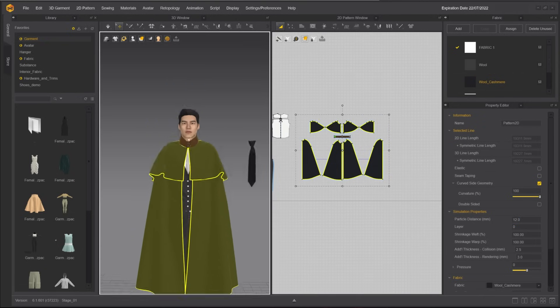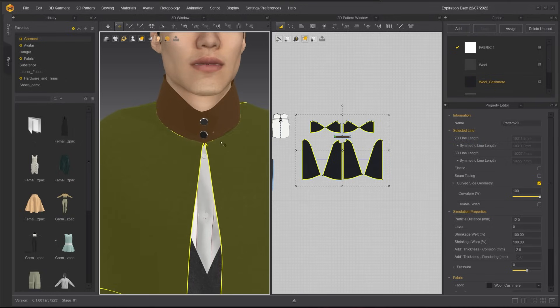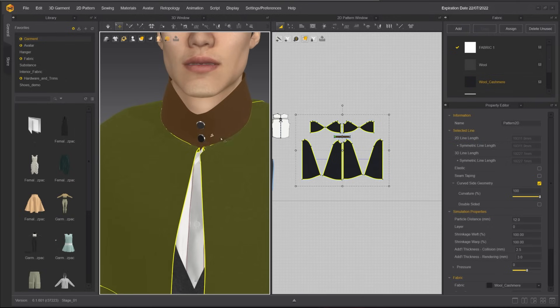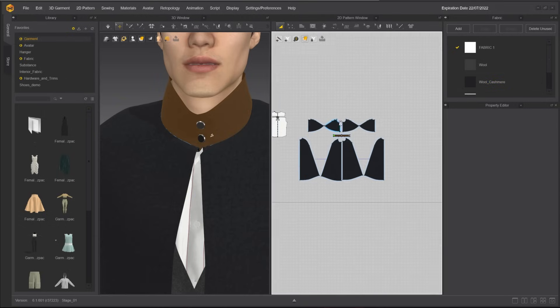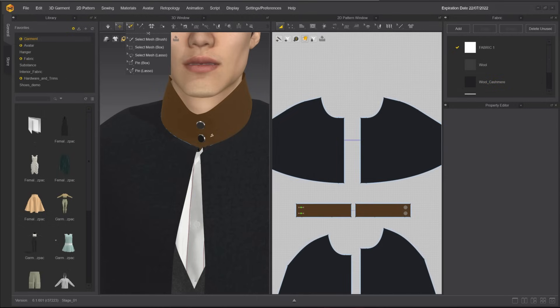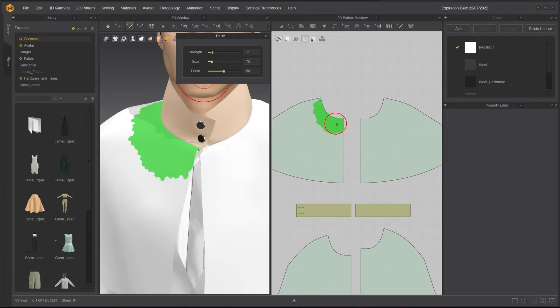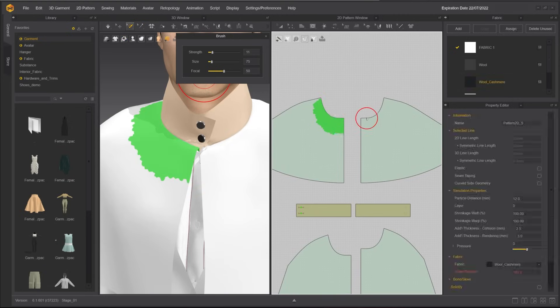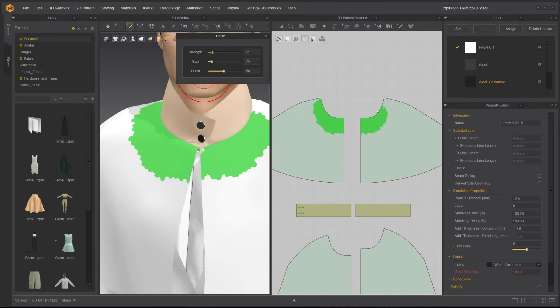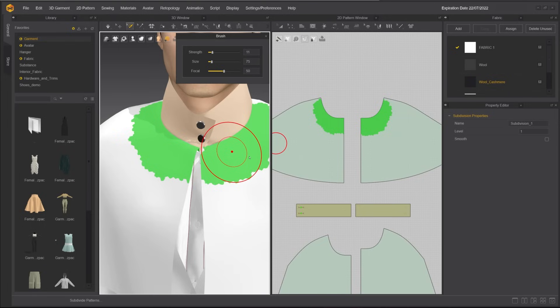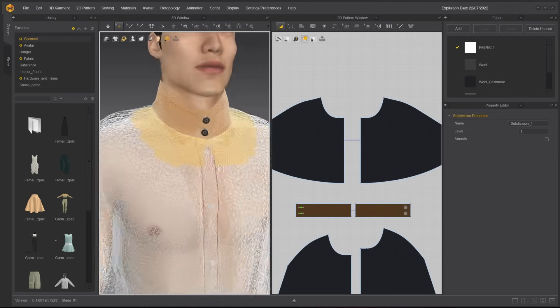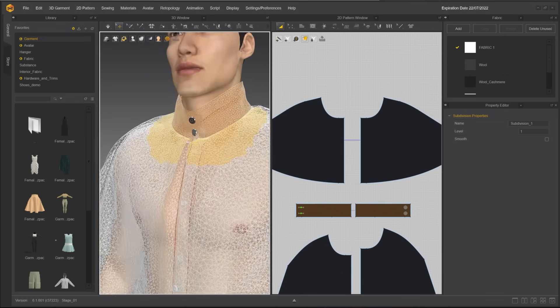The collar area has a lot of self-collision and requires a higher level of expression of wrinkles during simulation. Since this piece of pattern is too large and is not efficient to reduce the particle distance for the whole piece, we can use the select mesh brush and paint on the part near the collar. Right-click and select subdivide. Turn on mesh display and you can see that the part we painted on has double the amount of subdivisions.